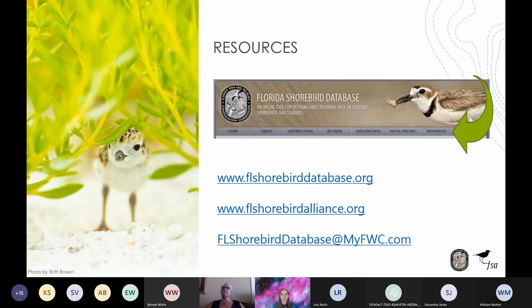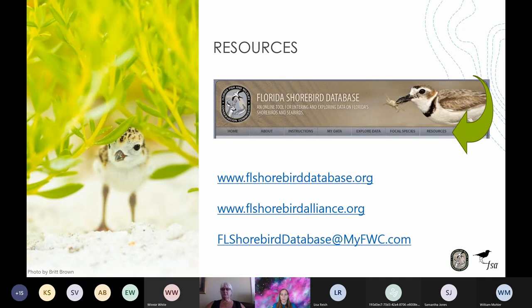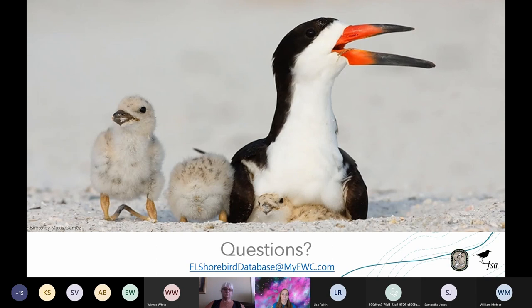The Breeding Bird Protocol, data forms, quick guides, webinar recordings, and other helpful training videos are all available on the resource tab of the FSD website. Also check out the FL Shorebird Alliance website for additional resources about bird identification, chick age guides, the monthly Rackline newsletter, and much more. You can always contact us anytime with questions about the protocol, data entry, or the database at flshorebirddatabase@myfwc.com. Thank you all for attending this webinar and for continuing to make the Florida Shorebird Monitoring Program a success.